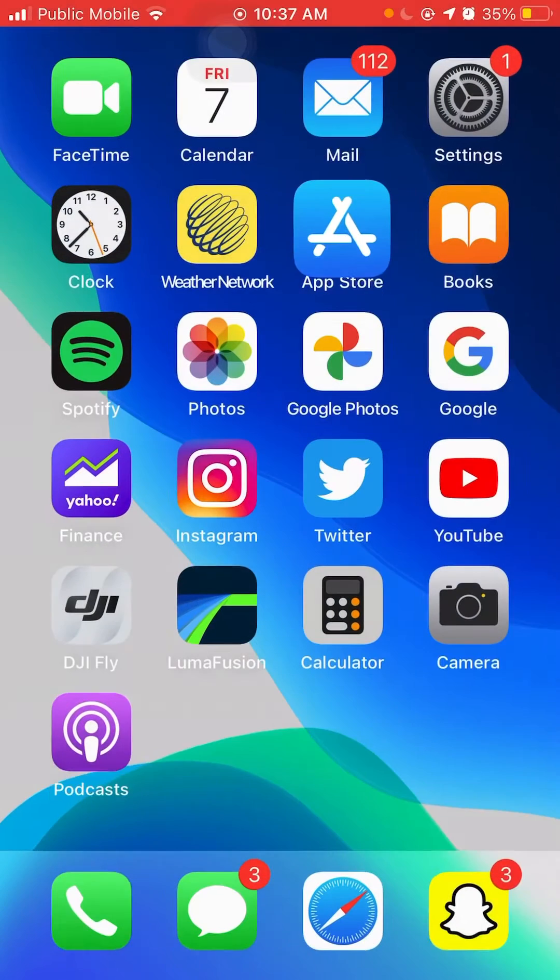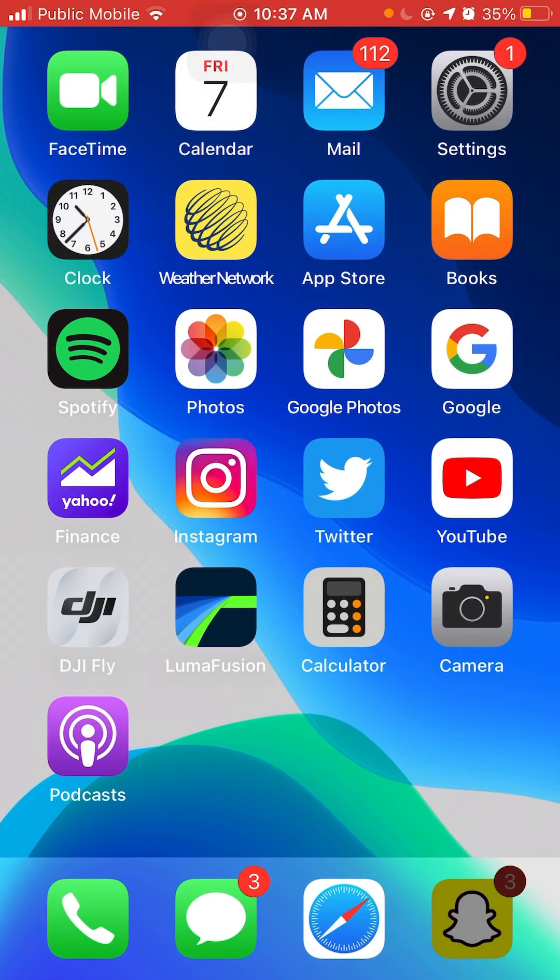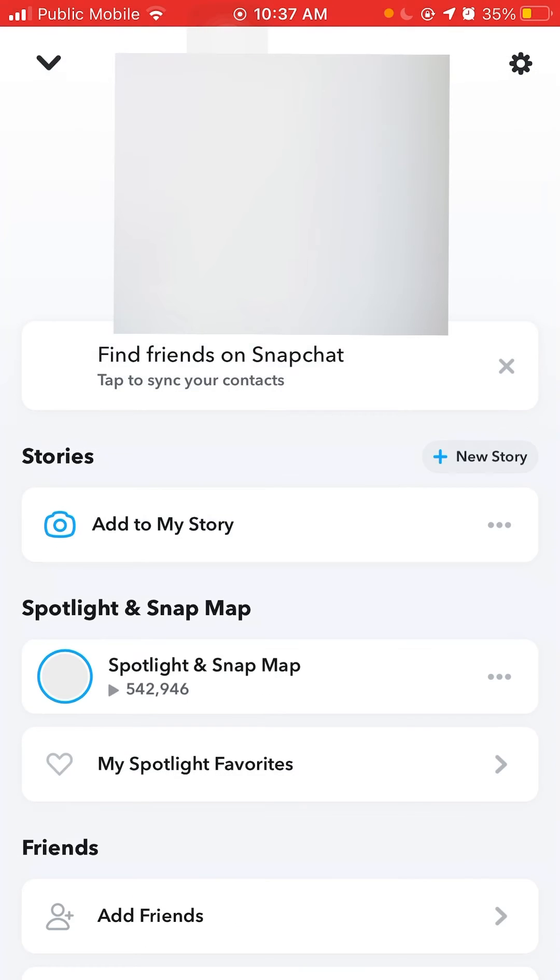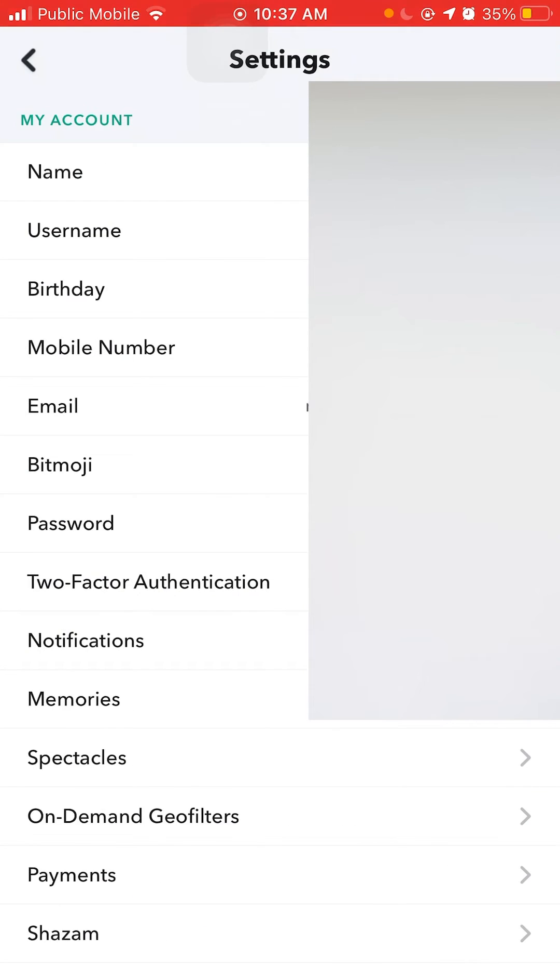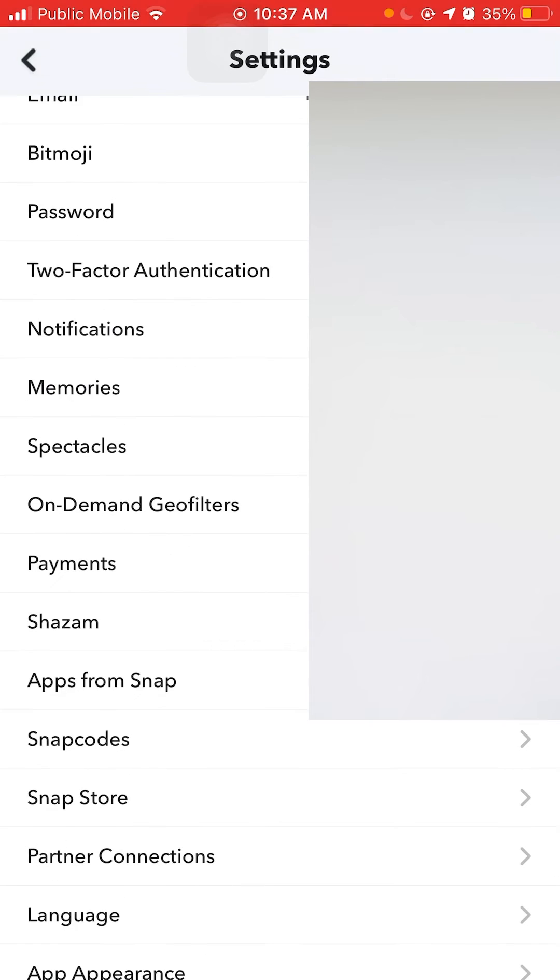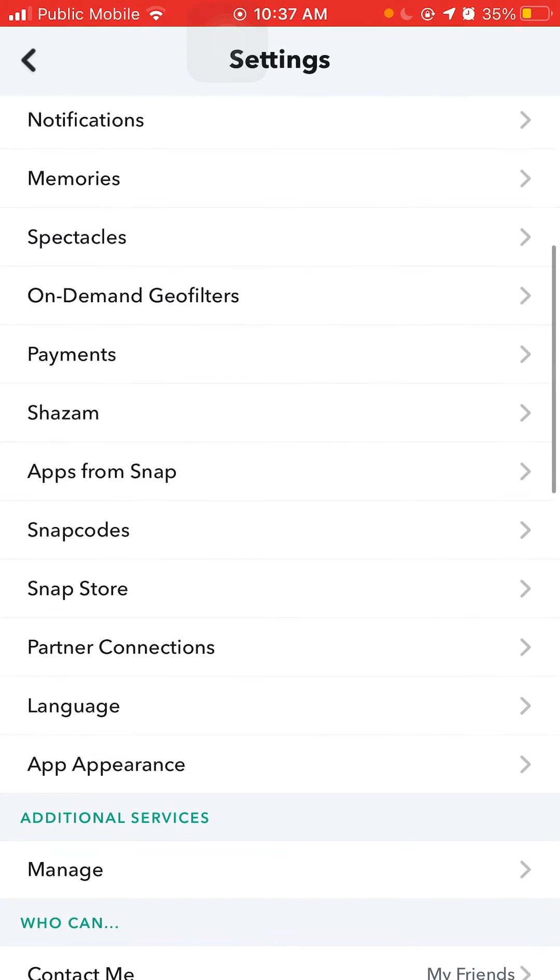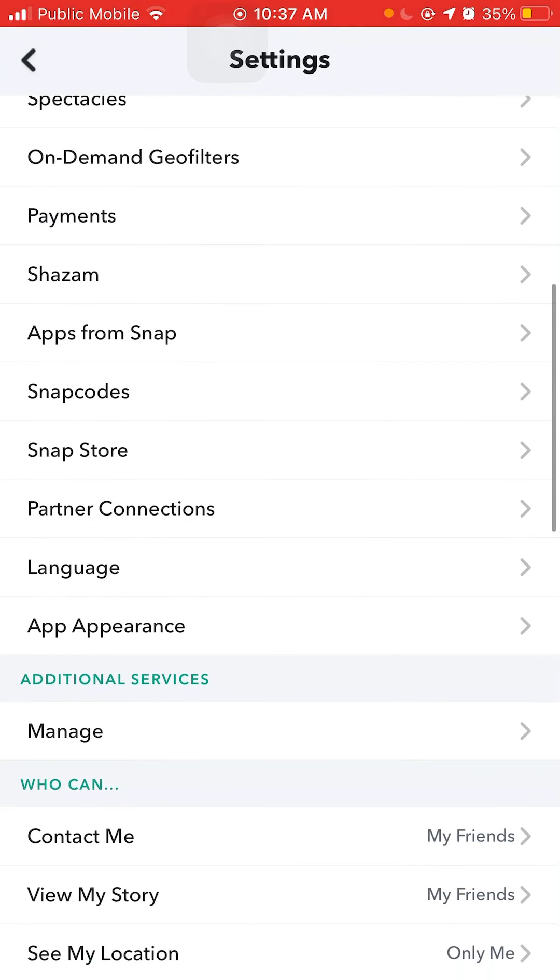Next, you'll need to go on the app and click on your Bitmoji. And after that, go in the settings and scroll down to appearance of the app.